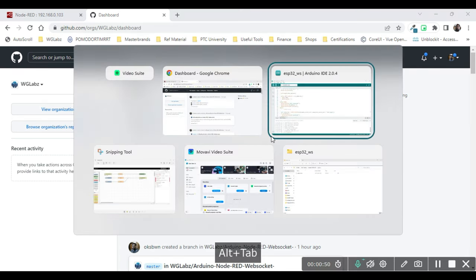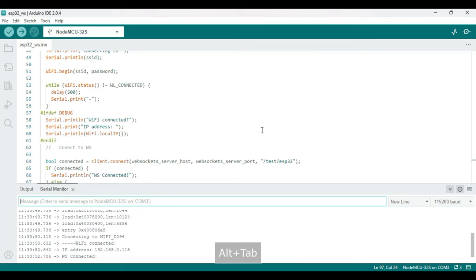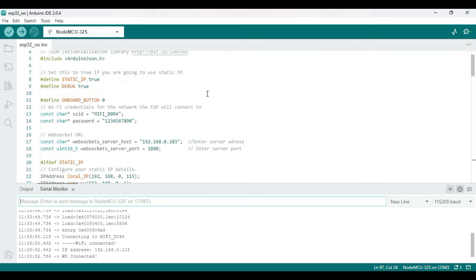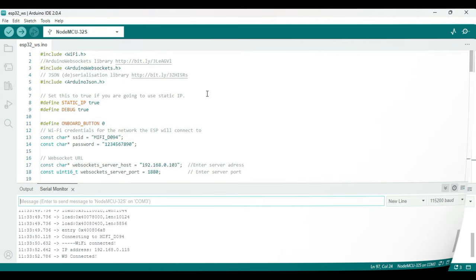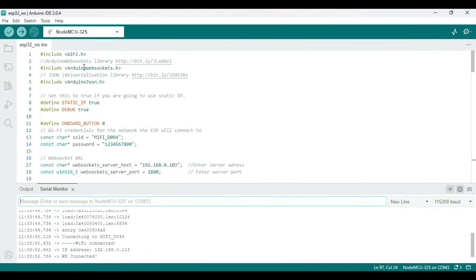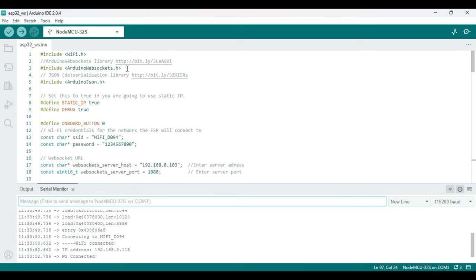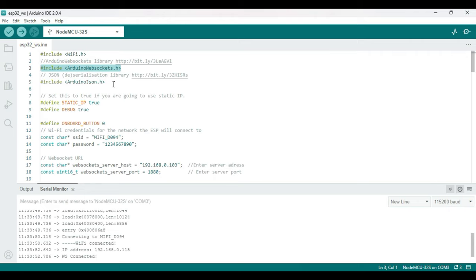I've used a couple of libraries. First one is Arduino WebSocket - this basically enables your Arduino board to communicate using WebSocket. And the Arduino JSON library basically helps you serialize and deserialize JSON in Arduino.